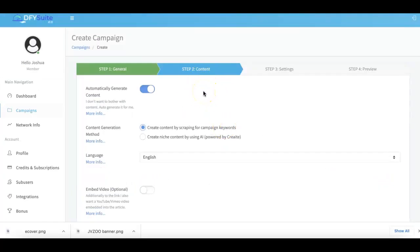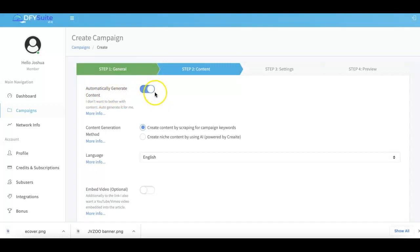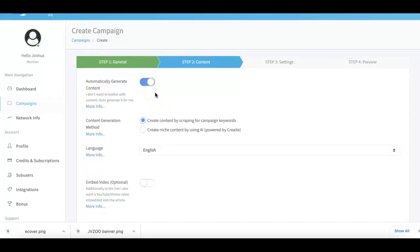From there you go to the next step. Here is where you can set up the content. Now for the most part we do all of your content generation for you, so if you want us to automatically generate your content, you just leave this checked on and we will do that for you.